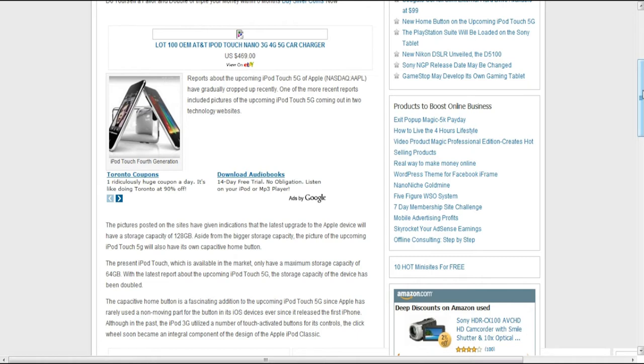First off, the iPod Touch came in 8GB, 16GB, and 64GB. Now it may come out in 128GB, and the graphic actually shows that in the about tab, so that's pretty cool.